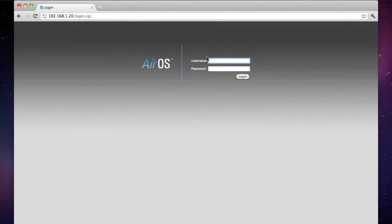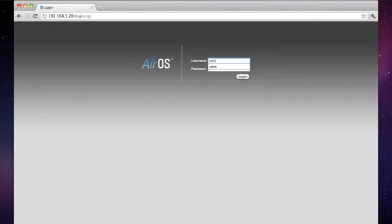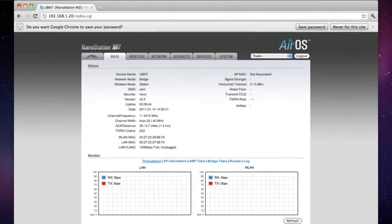I'm already at the default IP address of 192.168.1.20, so I'm going to go ahead and log in using the default username and password of UBMT. The first thing we want to do is click on the network tab.